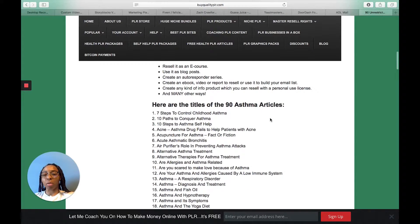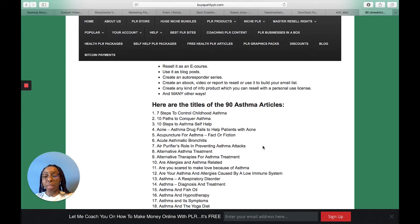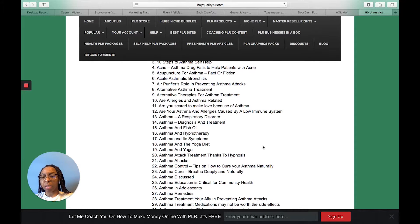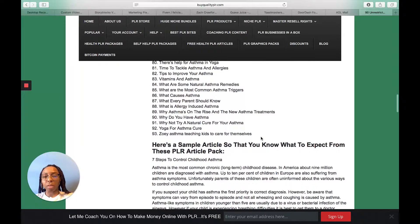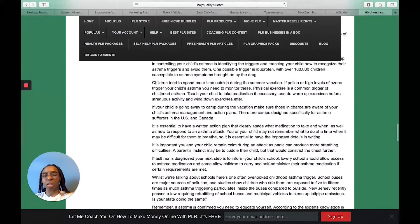Here are the titles of the 90 asthma articles — they're giving you different titles and breaking it down so it's not as overwhelming as the cover makes it seem. Number one: 'Seven Steps to Control Childhood Asthma,' '10 Paths to Conquer Asthma,' 'Acupuncture for Asthma,' 'Acute Asthmatic Bronchitis,' 'Asthma Attacks,' 'Asthma Control,' 'Asthma Remedies,' 'Asthma Treatments,' all the way through the 90th — 'Cure for Asthma,' 'What Causes Asthma,' 'What is Allergy-Induced Asthma.' It's only three bucks.